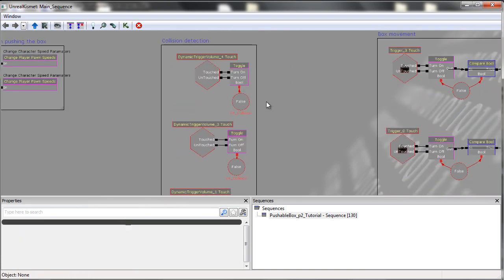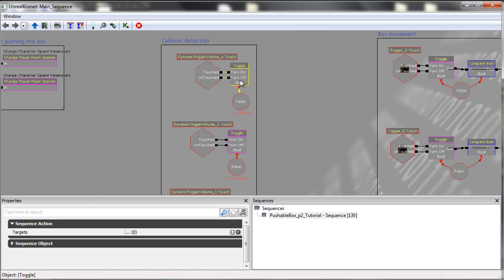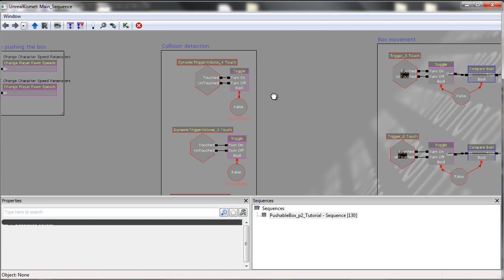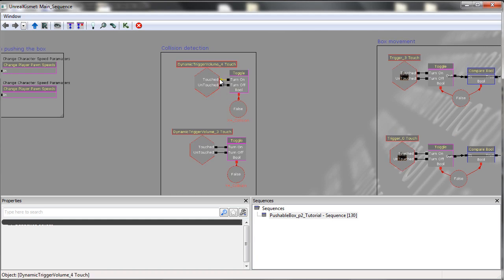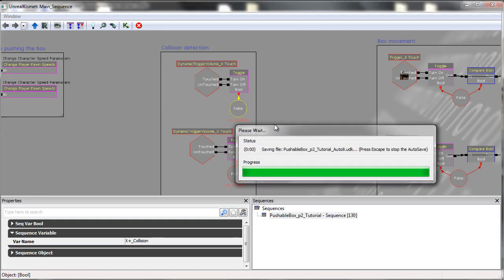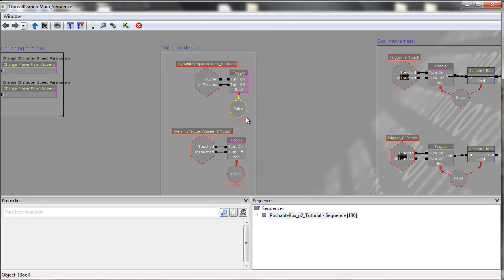These all come off onto a toggle. So from touched, it goes into a turn on, and then on untouched, it goes onto a turn off. And what this does is when the trigger volume touches an interpactor, it will turn on a boolean. And then when it's untouched, it turns it off, so sets it to false, true-false.